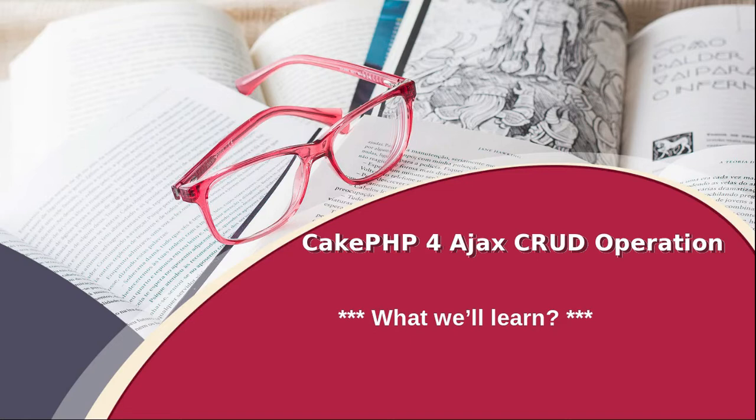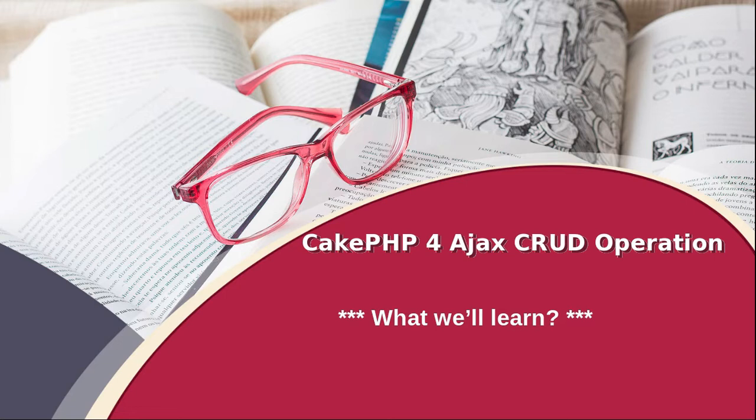Now before taking this course, we want to know what we will learn inside this whole course. As the course name suggests, inside this course we are going to learn CakePHP 4 Ajax CRUD operation.